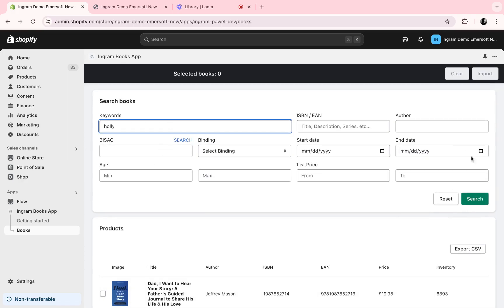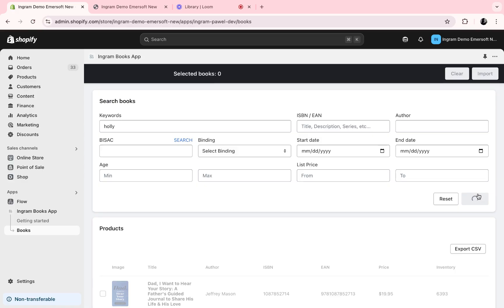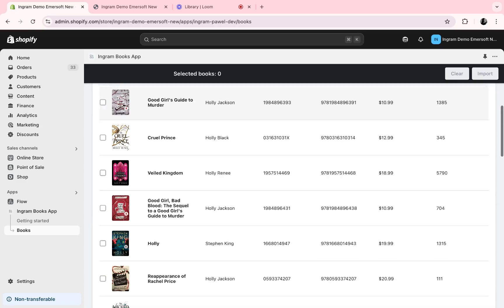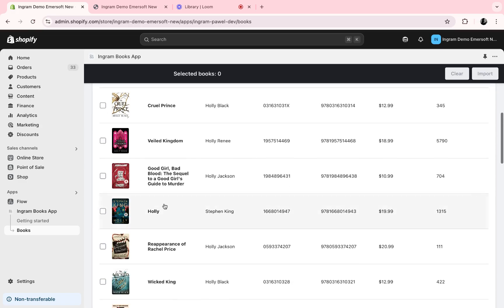Let's say I want to add a specific book named Holly by Stephen King. I can search that book and I can find it within the inventory. Here's the book I'd like to add.